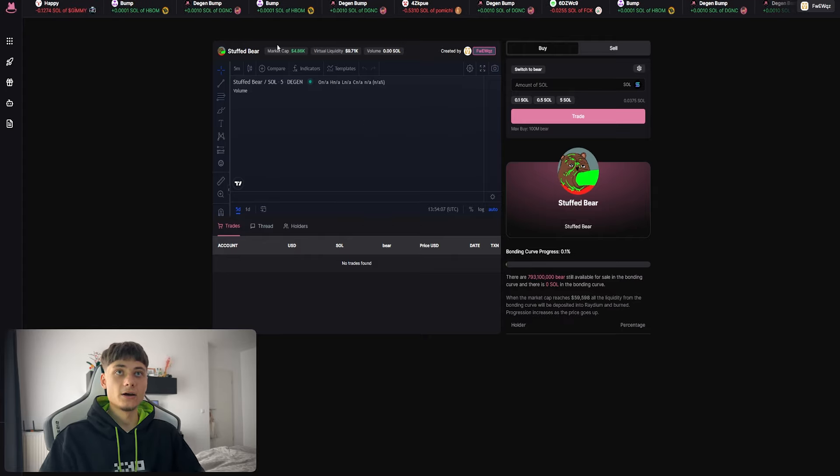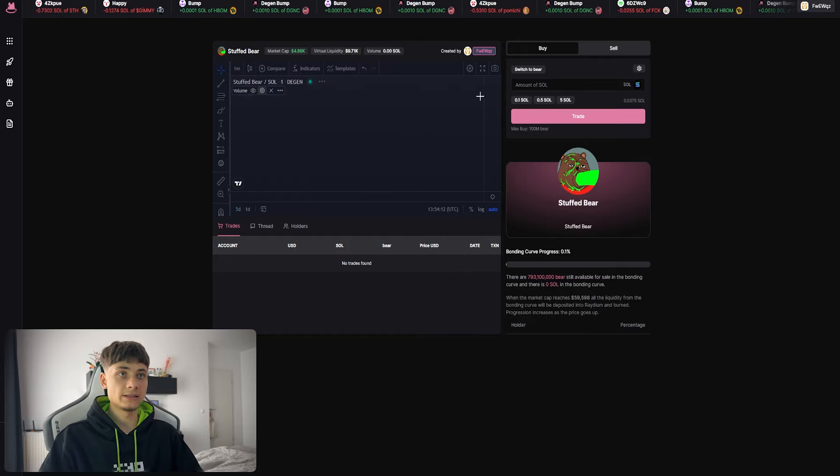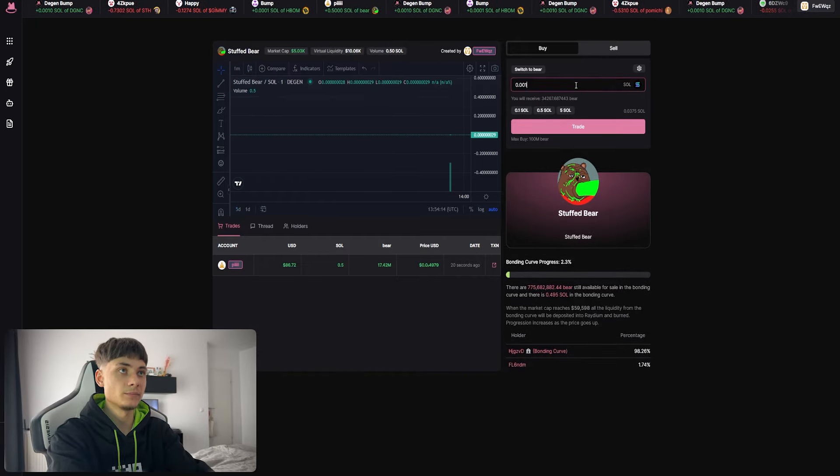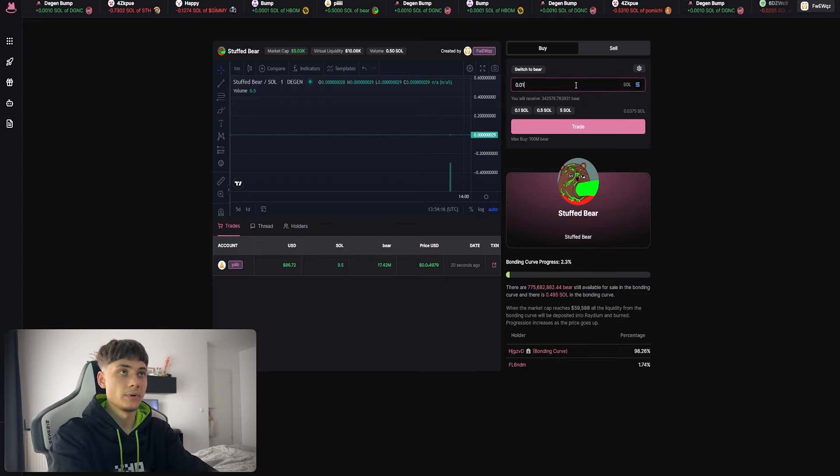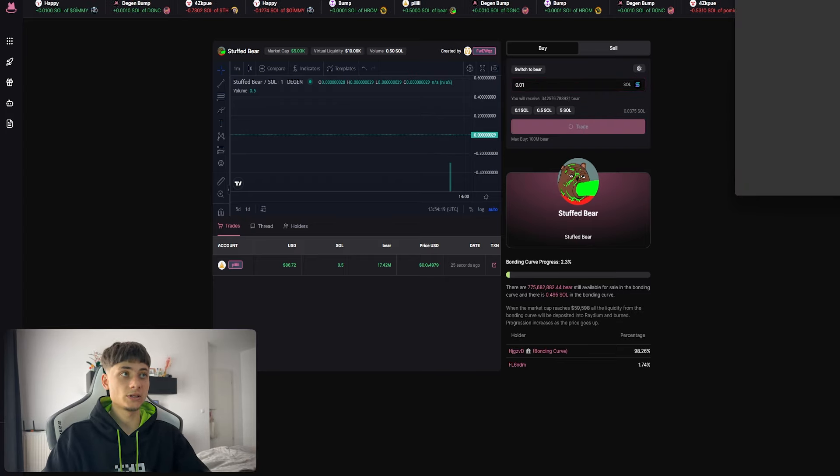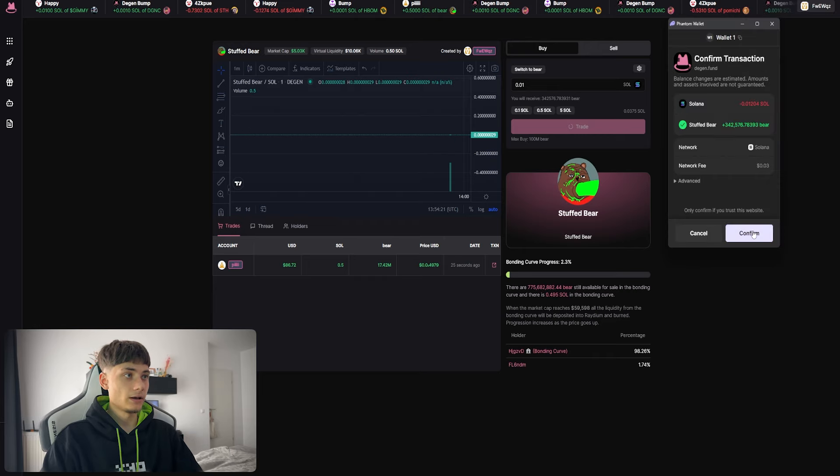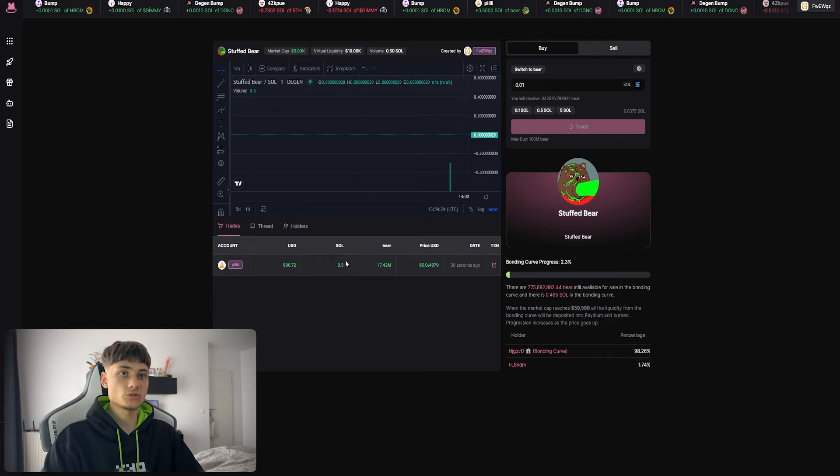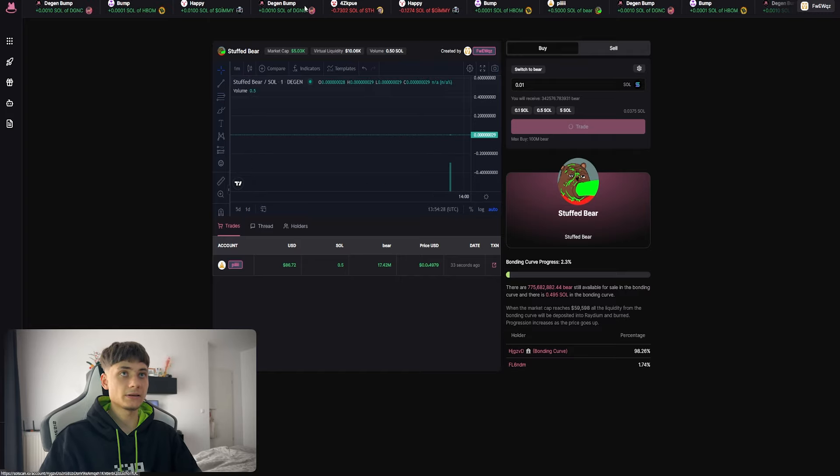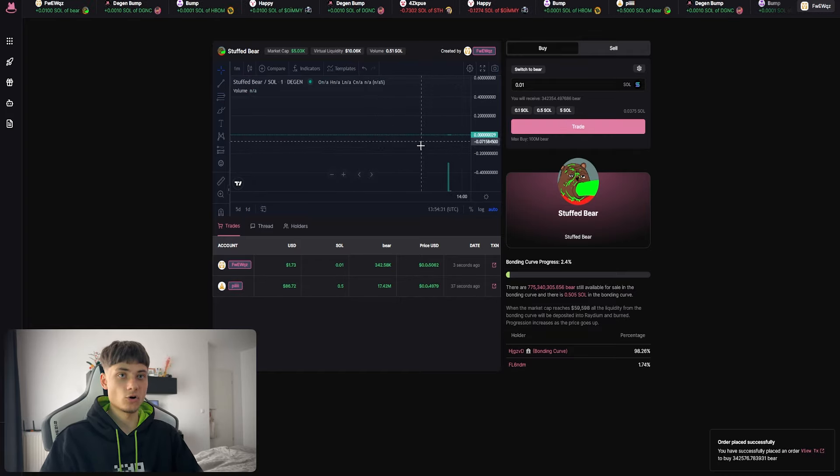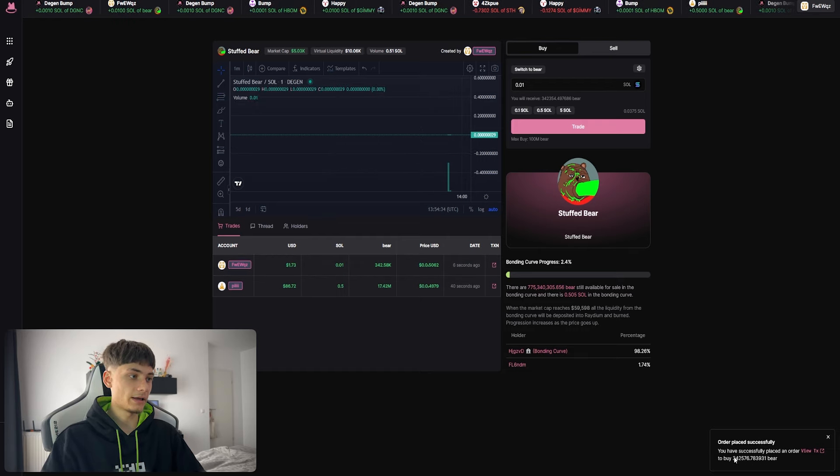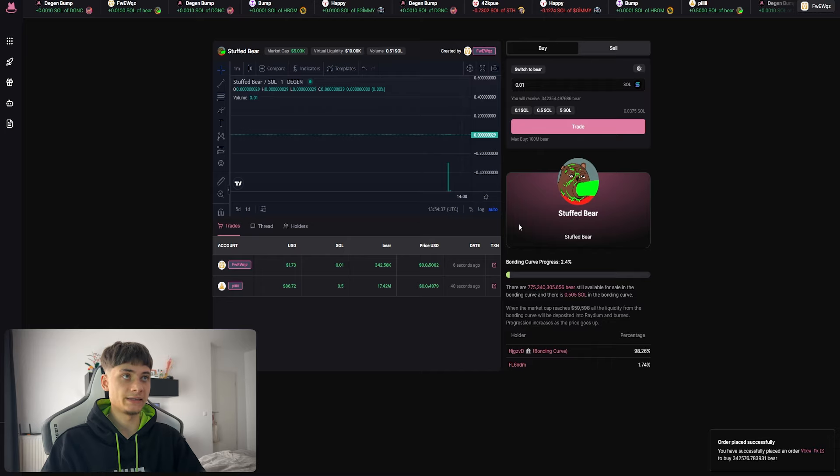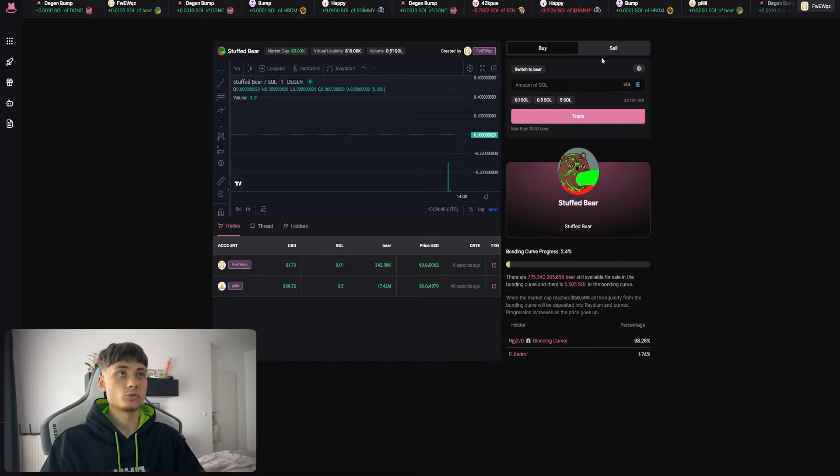There it is - Stuffed Bear with 5k market cap, virtual liquidity, and volume. Nothing yet, but we can actually buy. Let's buy 0.01 SOL. Phantom will give us another notification, we'll confirm. Someone just bought 0.5 SOL. As you can see, the chart has just opened up. I've also bought 0.01 SOL. You have successfully placed an order with the transaction ID. You can also sell - it works both ways.